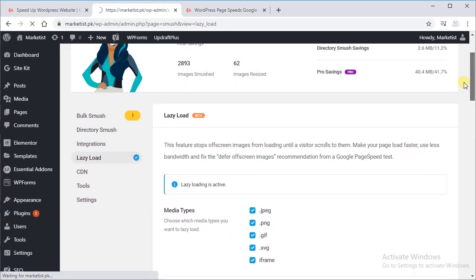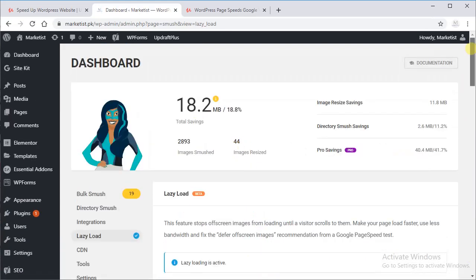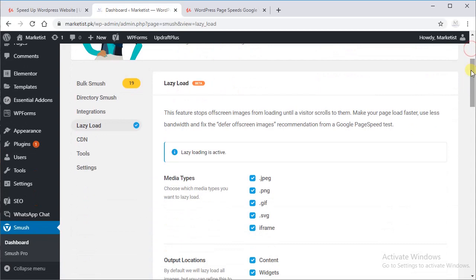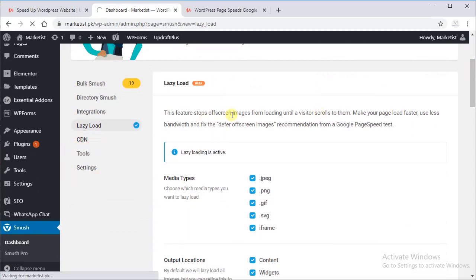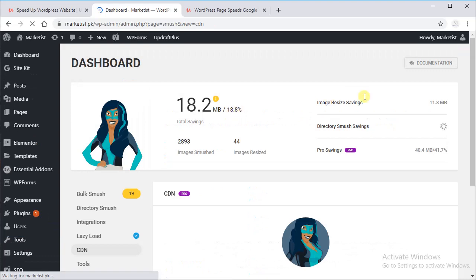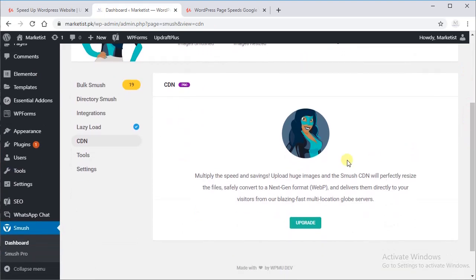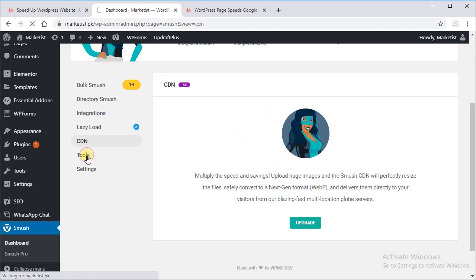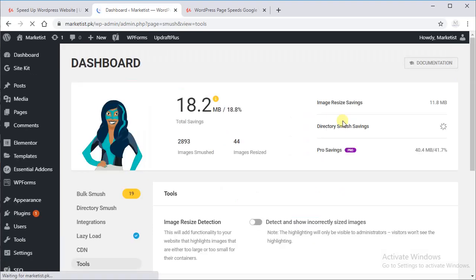So once done, well, next is CDN. CDN is Content Delivery Network. We will discuss CDN later in this course, and it is not available in Smush right now because it is in premium version. Next is Tools.